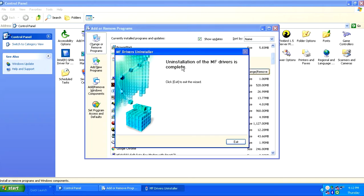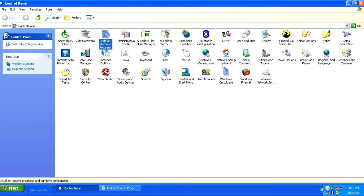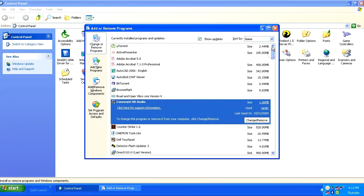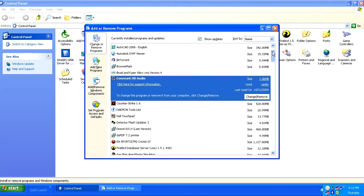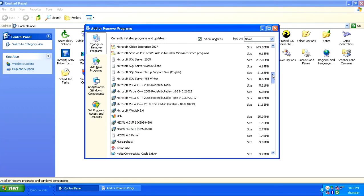So once the process is complete, it will show you that the uninstallation is complete and you can close this window. Here you can refresh this page and see that the Canon software is no longer listed here.